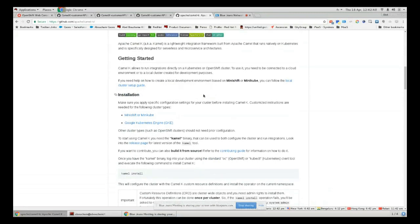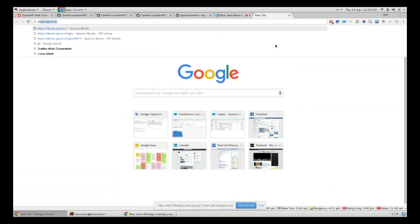In this session we'll start by designing our API in Apicurio and then we will try to implement it in CamelK.